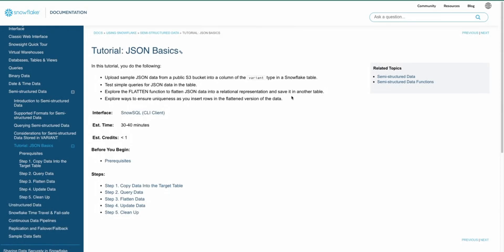Greetings, everyone. Fruit here. Welcome to the Demo Hub. In today's demo, we're going to talk about JSON.